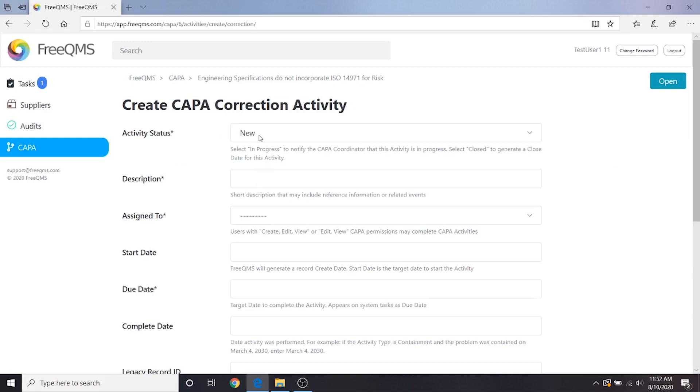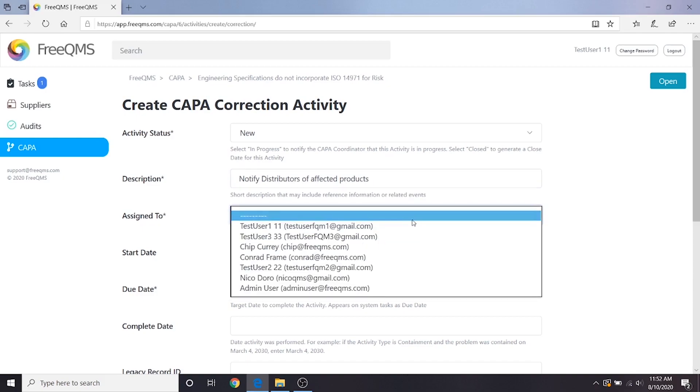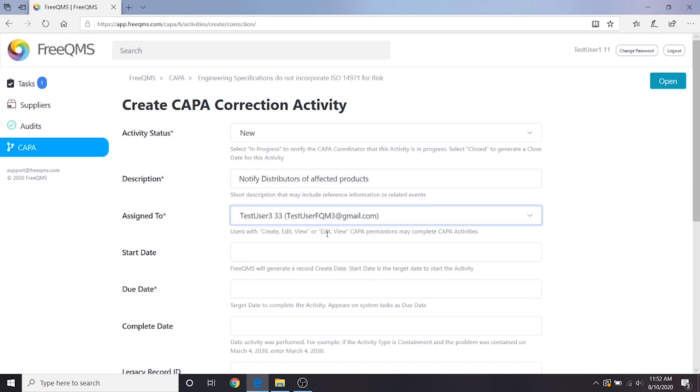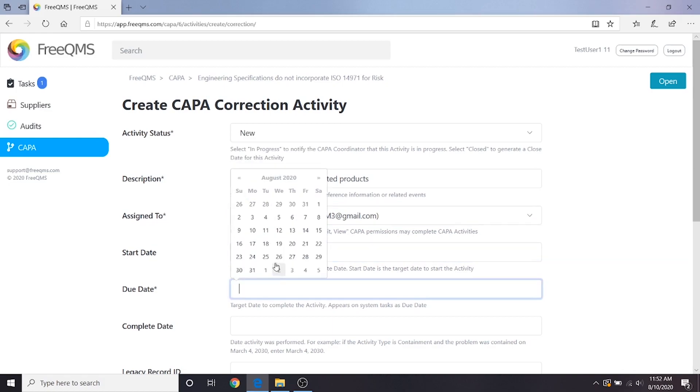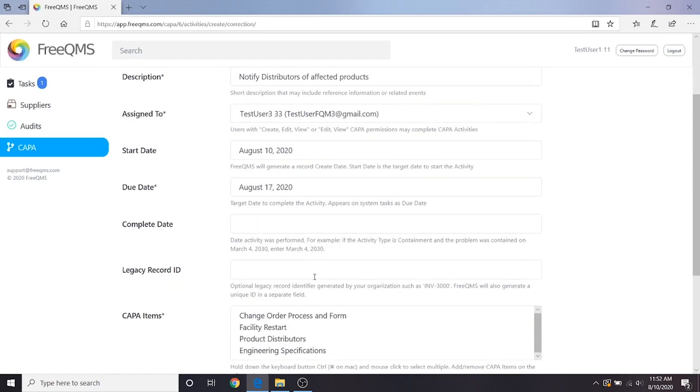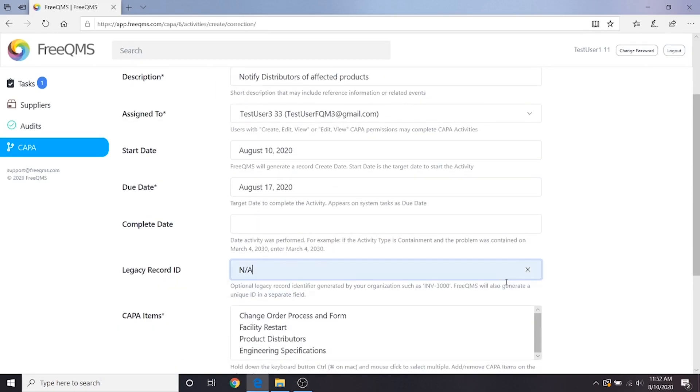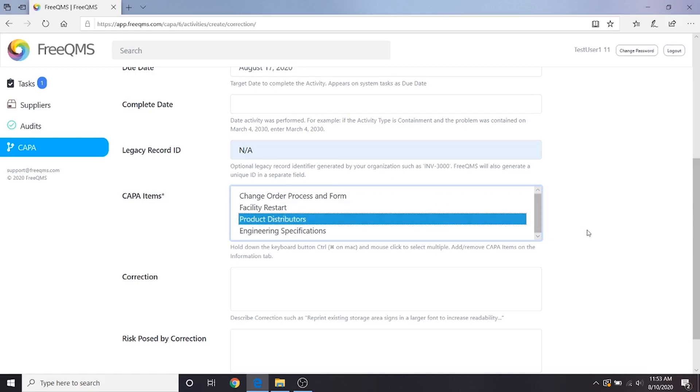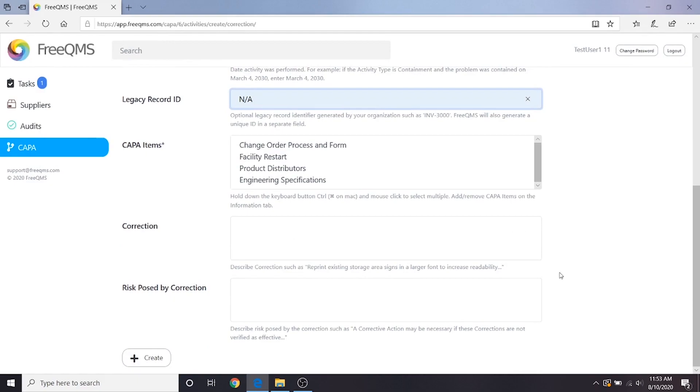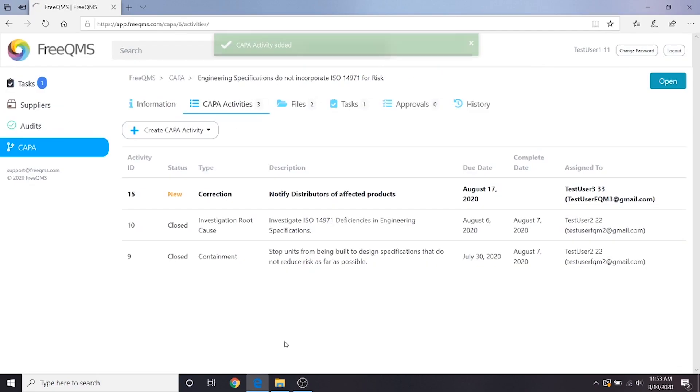Activity status, new. Description, notify distributors of affected products. Assign to, we're going to assign this to user 3. This is our quality specialist who handles corrections and corrective actions. Start date would be today. Due date would be a week from now. Complete date we do not know yet. Legacy record, we're going to put NA. Here's where we get into some of the great FreeQMS functionality. We don't need to correct every item on this CAPA. We just want to correct the product distributors, so we'll select that CAPA item. Correction and risk posed by correction will be filled out by the person performing this activity. Let's click create.